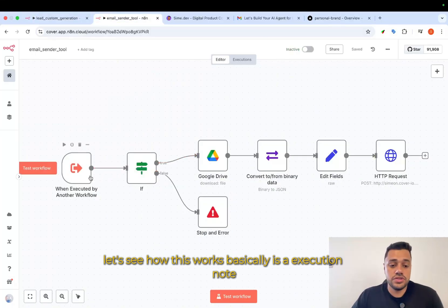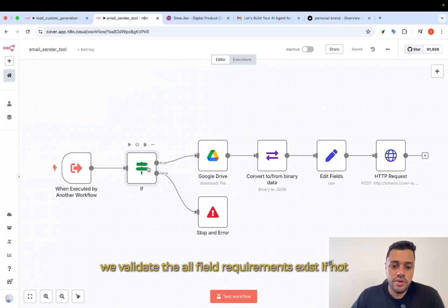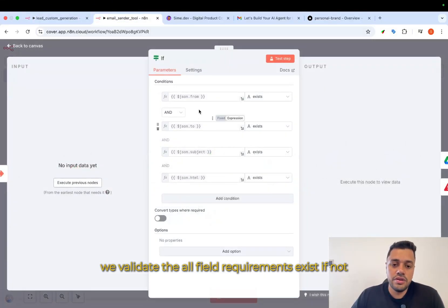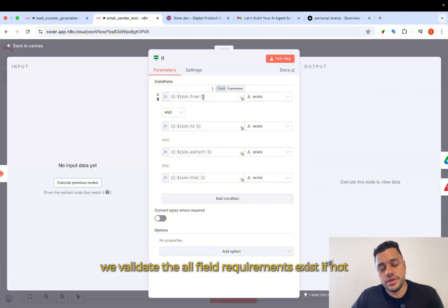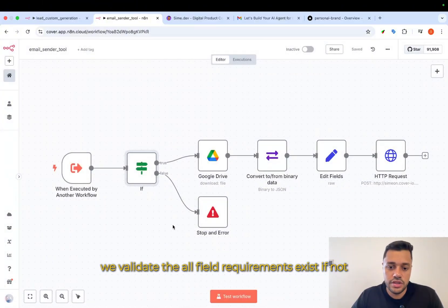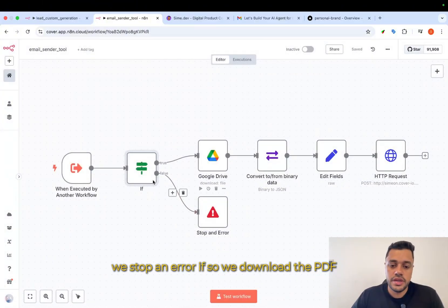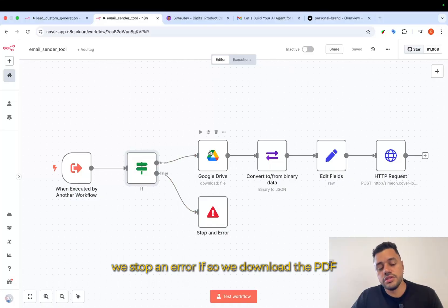Basically, it's an execution node. We validate that all field requirements exist. If not, we stop and error. If so, we download the PDF.